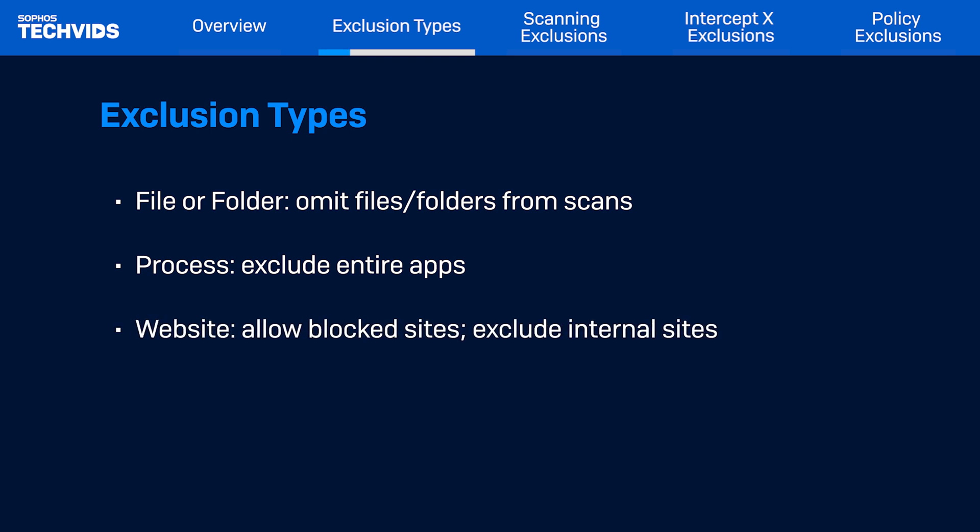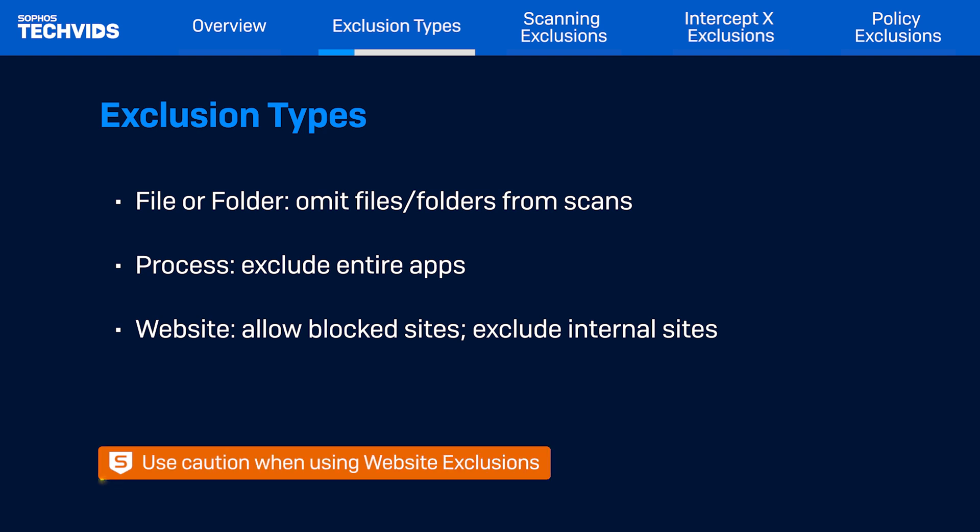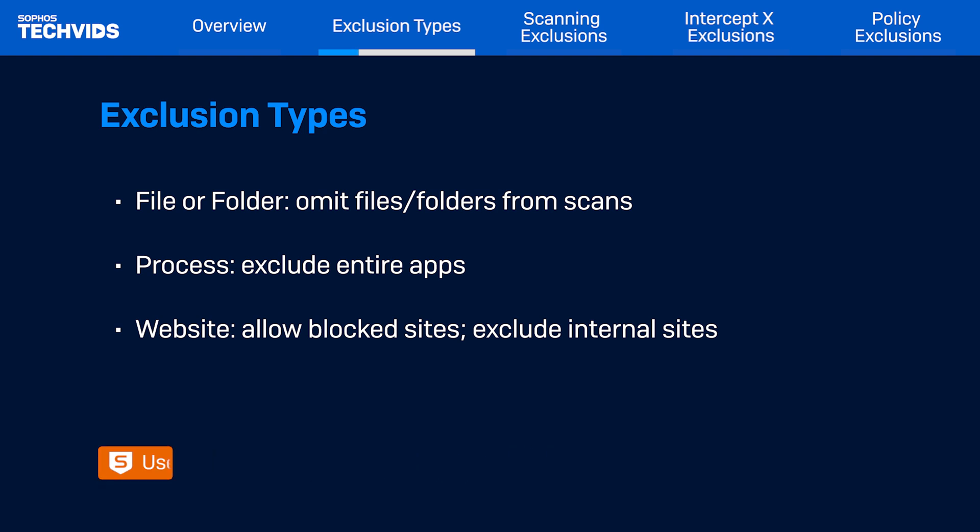Website exclusions allow access to sites blocked by Sophos Labs. We generally do not recommend using these unless we are certain that the site is not malicious in nature. This type can also be used to exclude internal websites from scanning to improve performance.